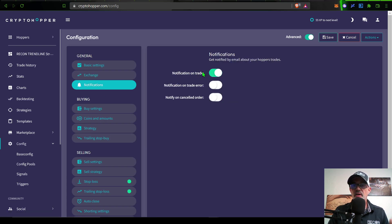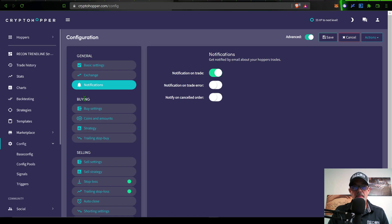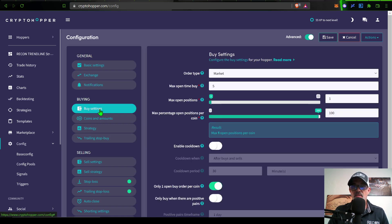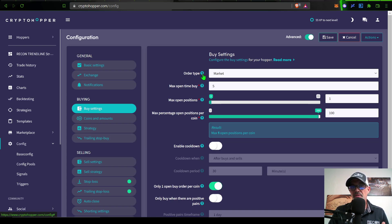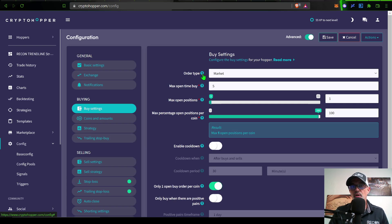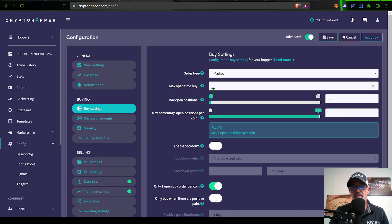Now I'm ready to move on to notifications. As far as notifications, I only have it set up to email me when a trade is actually executed. Moving on to the buying options, I can click on buy settings. The first option is order type. In this case, I am going to select a market order.